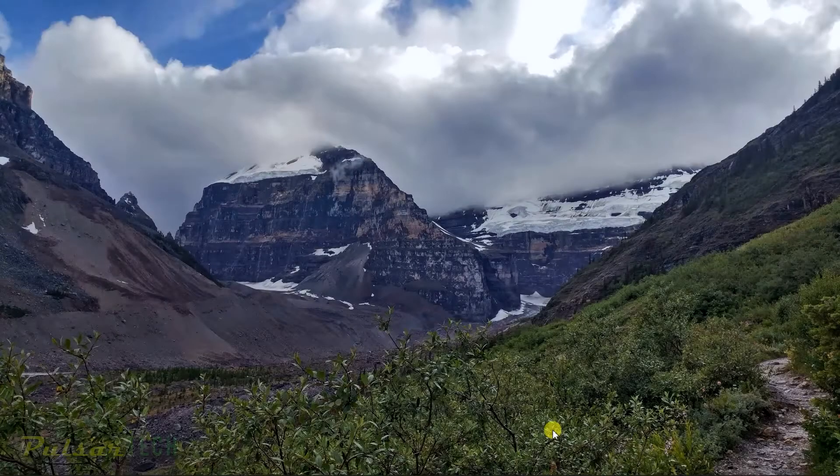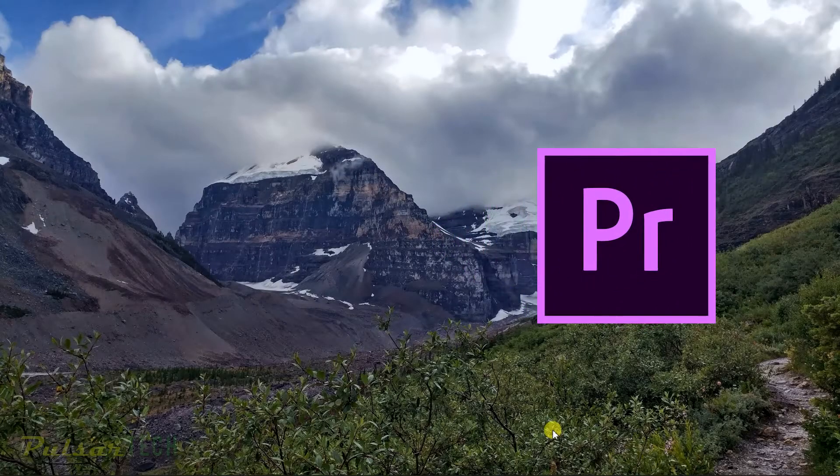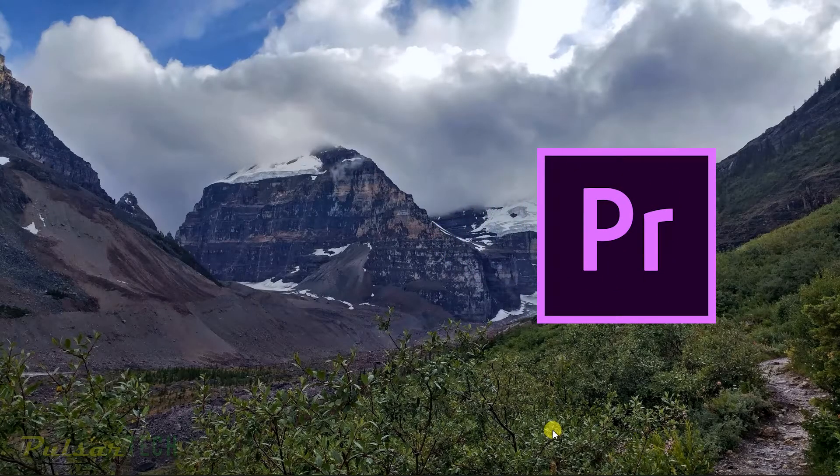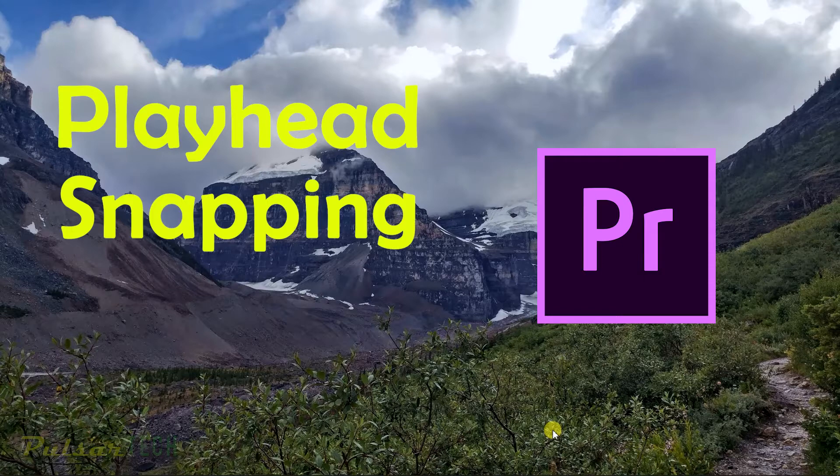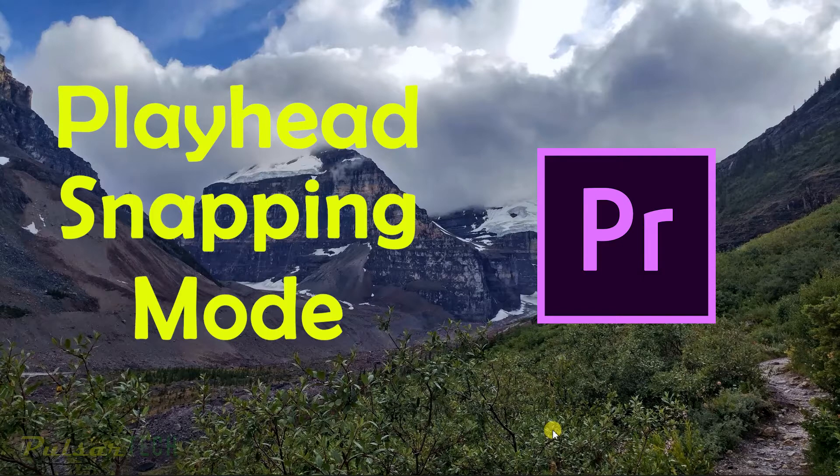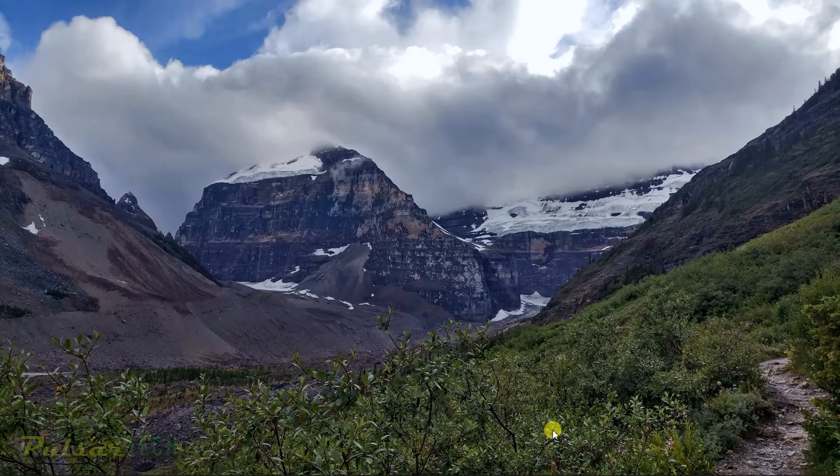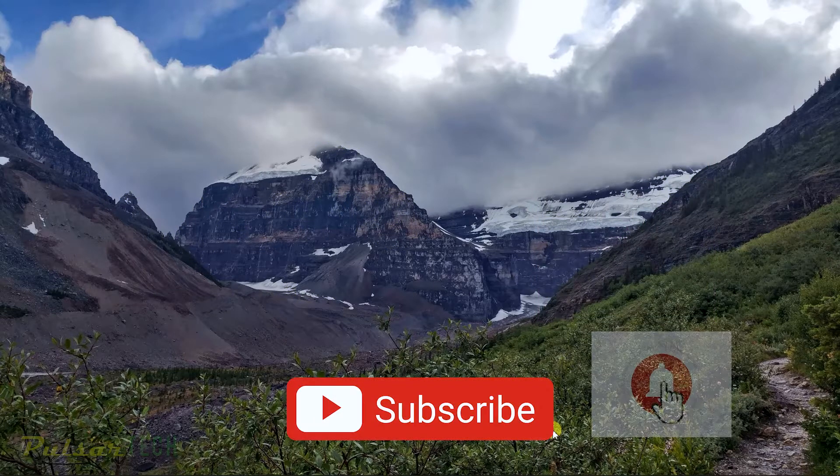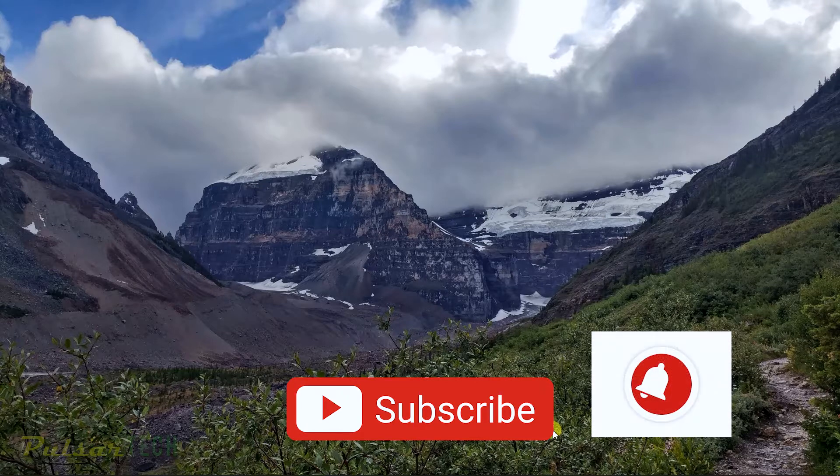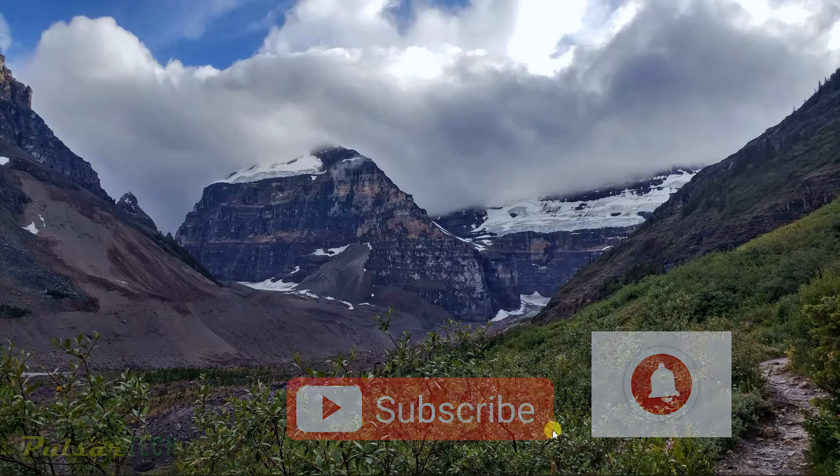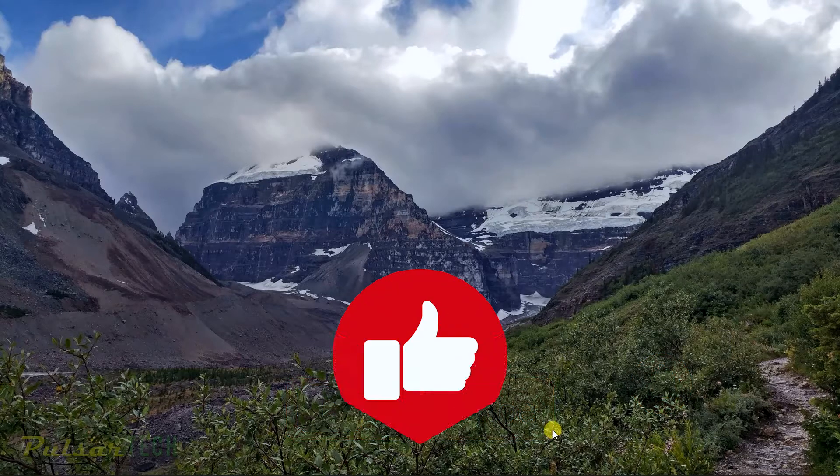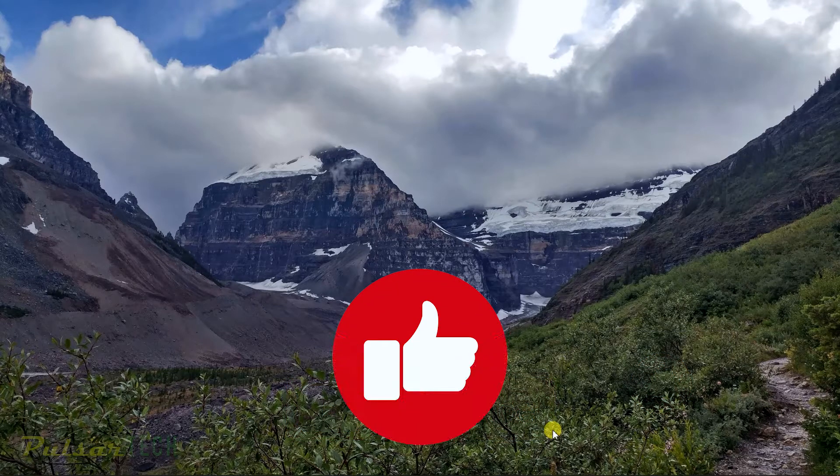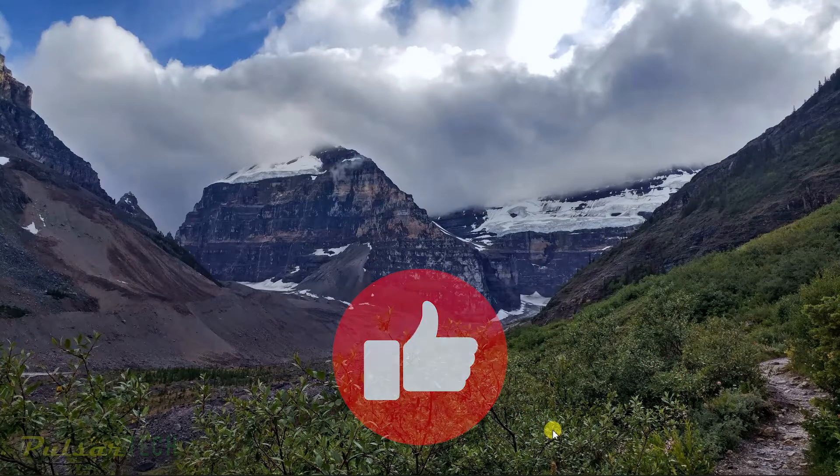Hello guys and welcome to the channel. In this quick tutorial video I'm going to show you how to turn on the playhead snapping mode in the timeline. If you're new to the channel, don't forget to subscribe and click the notification bell so you don't miss new videos. If you find this video helpful, also click the like button.